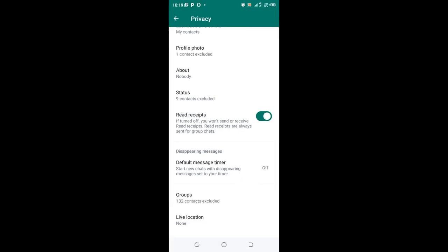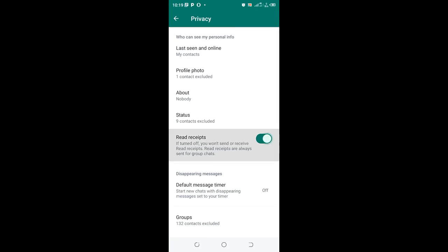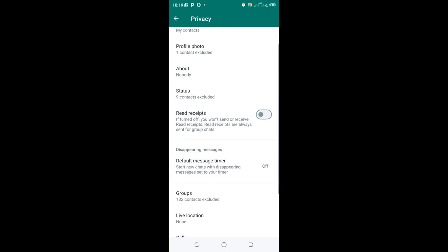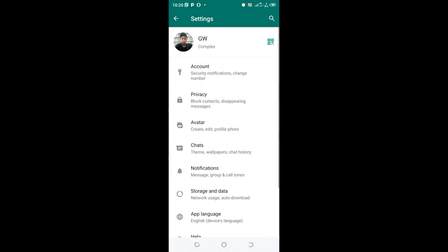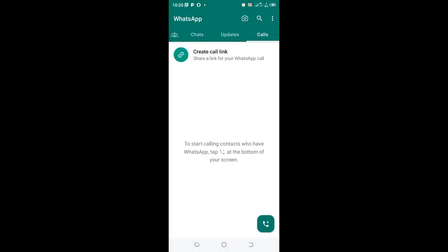So notice, if the WhatsApp read receipt which is here is turned off, ensure you turn it on. This is the first method which you can use. When you do these updates, just come to the normal screen,